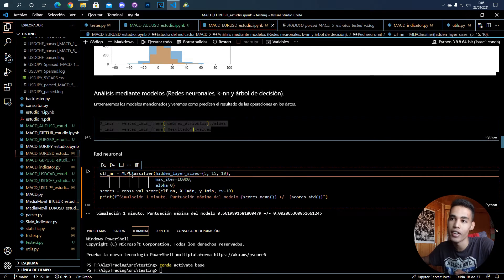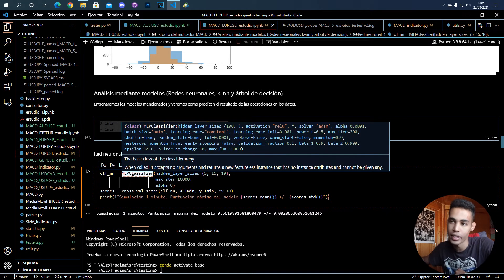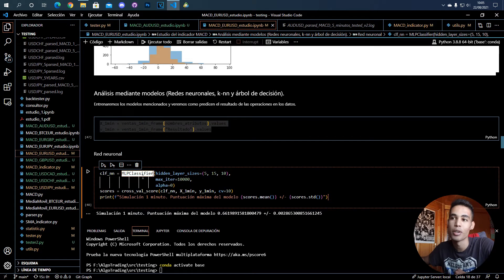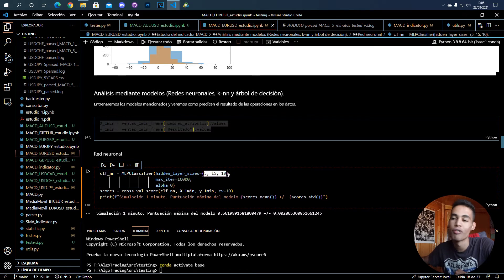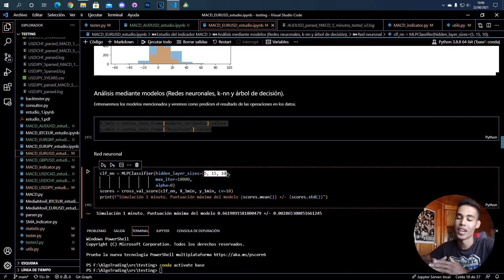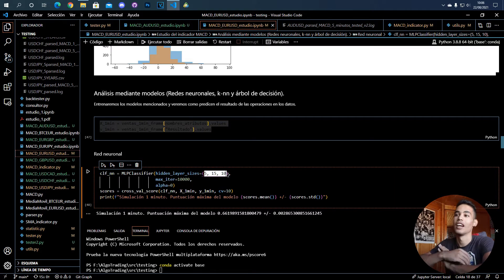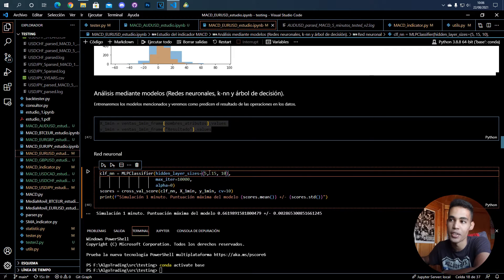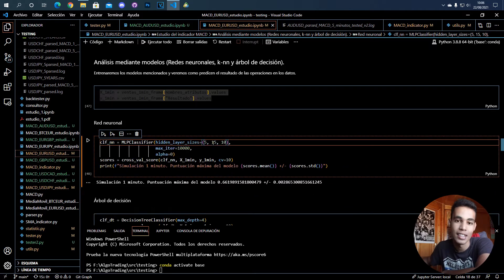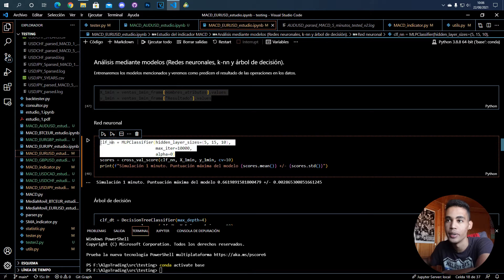For example here I generated those entries and first what I do is that I use the multi-layer perceptron which is the neural network, and this is the configuration that I put in the neural network. Another thing you can do is use a small file and try a lot of configurations and then use the one that gives you a better result, because this configuration was the one that was giving me the best result for the data that we are using.